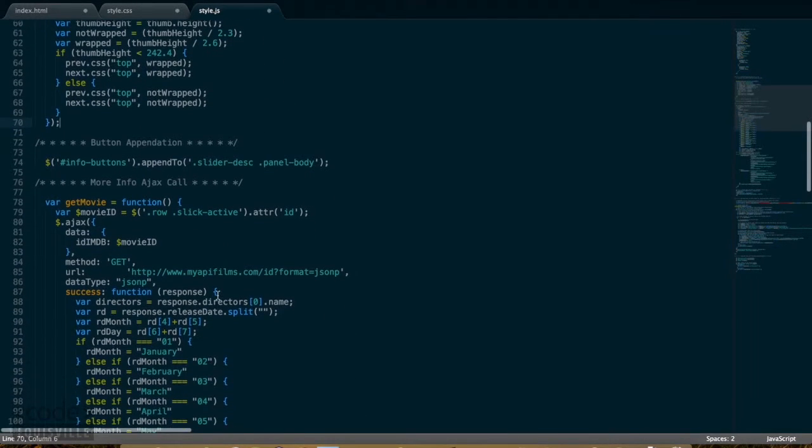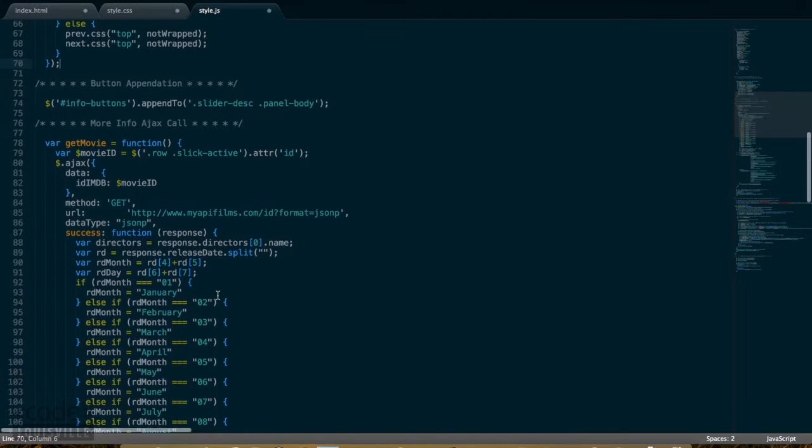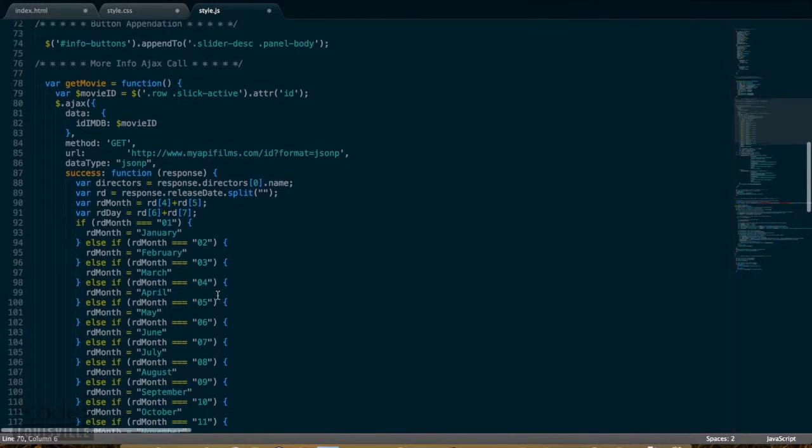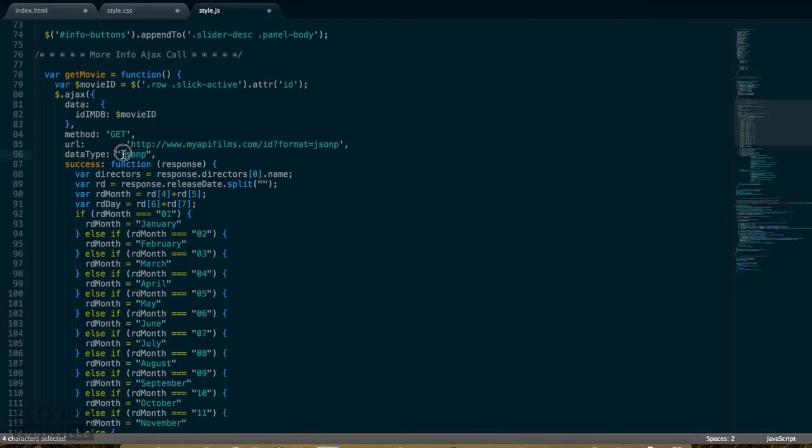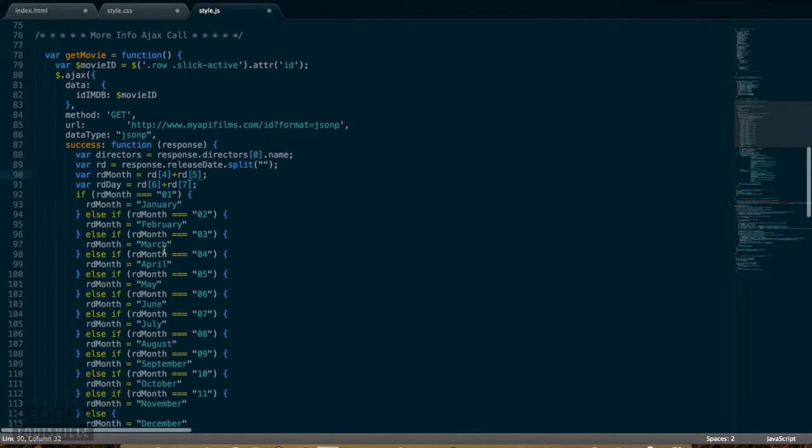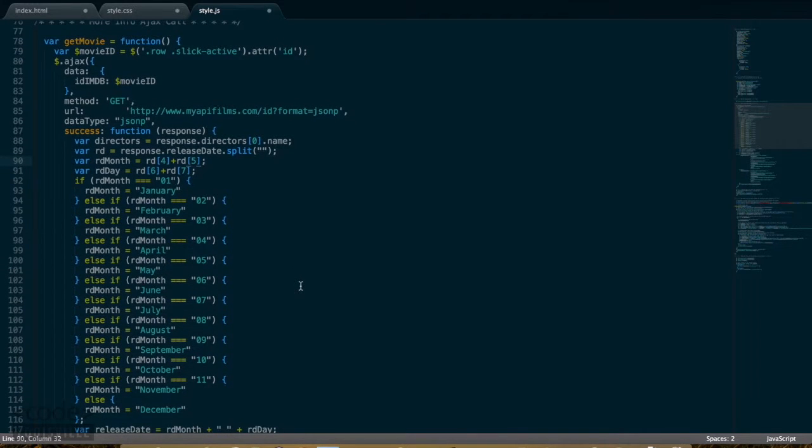Down a bit more is the code for the more info button Ajax call. I like jQuery's $.ajax function just for its ease. You can see I'm receiving this callback in JSONP format.